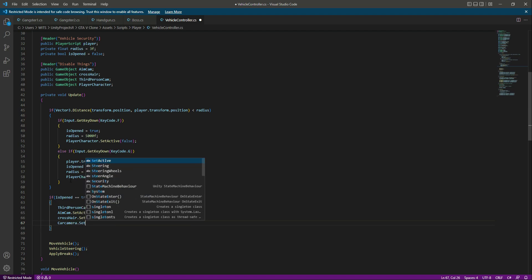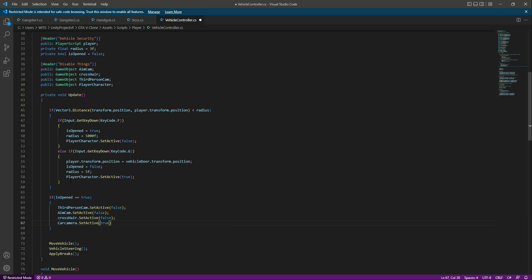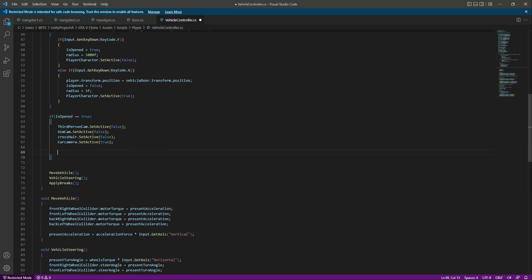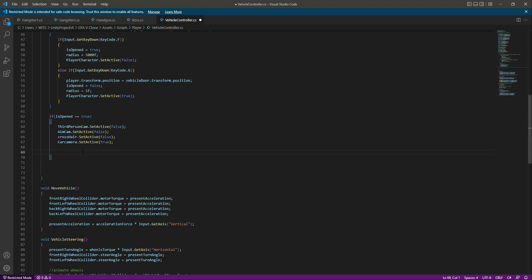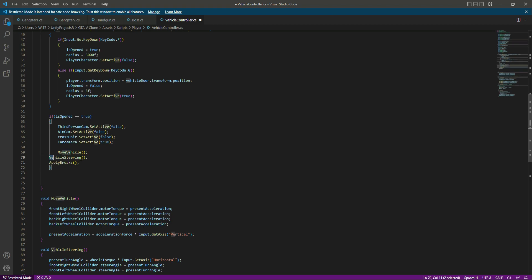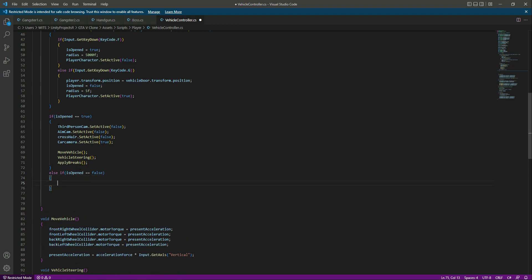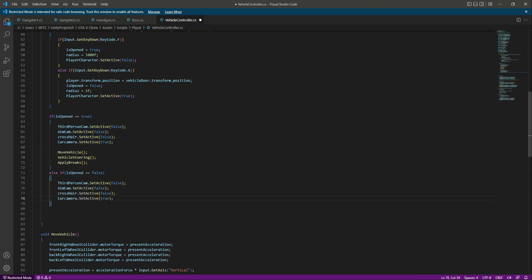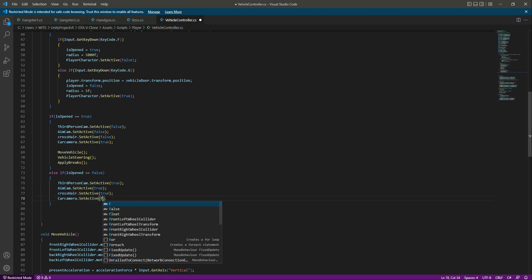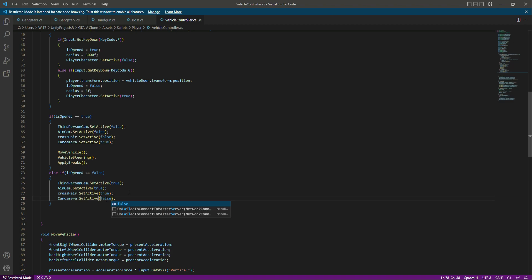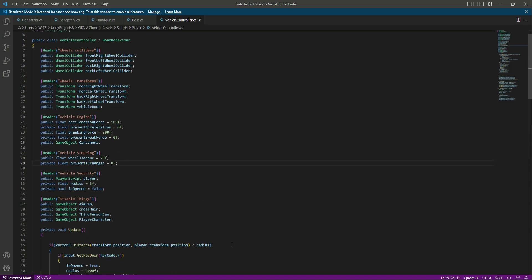When the player is inside the vehicle we want these functions to work, so we add them inside this if condition. Then right below we say else if isOpen equals false, meaning the player has exited the vehicle. We do the opposite: the third person camera is activated, the aim camera as well, the crosshair as well, and we deactivate the car camera. Then let's save all of this.